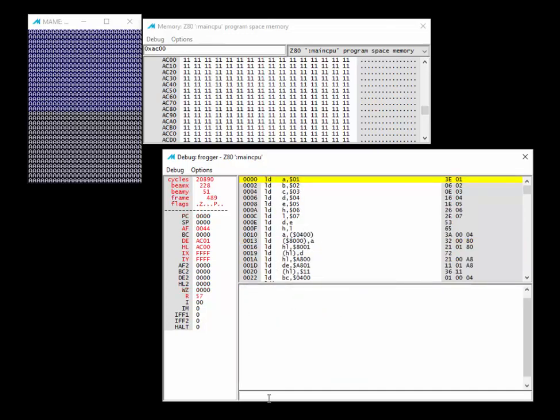Now you've seen these assembly instructions in action and should better understand what was covered in the last lesson. When we come back for the next part of Lesson 5 — which is a huge lesson — we will actually go to altering the Frogger code so we can insert our own code into the startup and give ourselves credits.